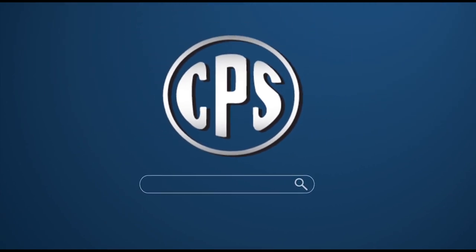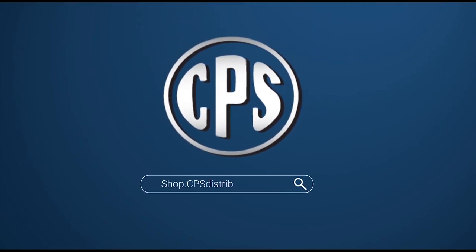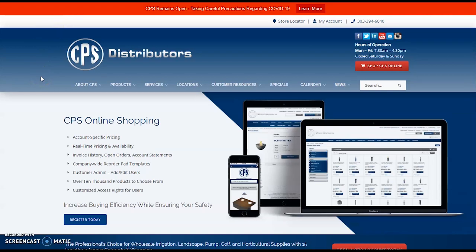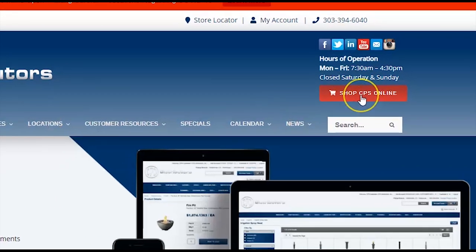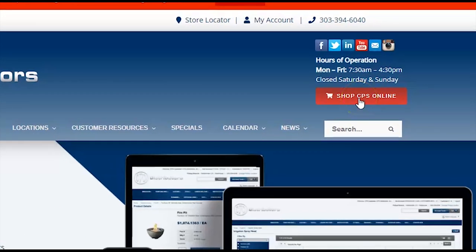To access the CPS Online Store, you can visit directly by typing in your URL shop.cpsdistributors.com. Alternatively, if you start out on our regular website, cpsdistributors.com, on the top right there's a red button — Shop CPS Online. Go ahead and click that button.